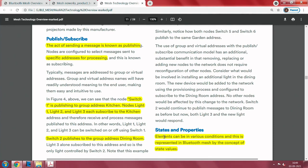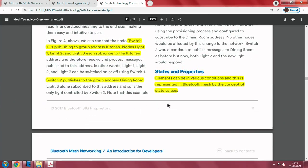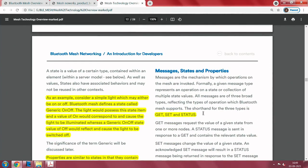Switch 2 publishes to a group called 'dining room', and Light 3 alone subscribes to it. You can have different combinations of all of them. Elements can be in various conditions, represented in Bluetooth mesh by the concept of state values. A state is a value of a certain type contained within an element. For example, a simple light may be on or off — Bluetooth mesh defines a state called 'Generic On Off'. A value of 'on' causes the light to be illuminated, whereas a value of 'off' causes the light to be switched off.